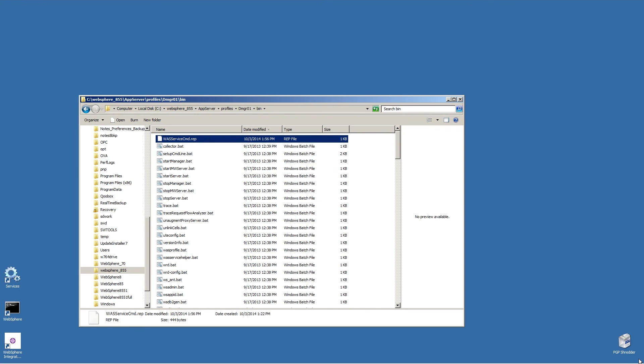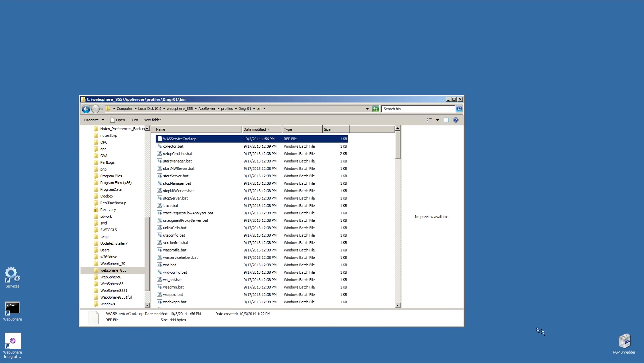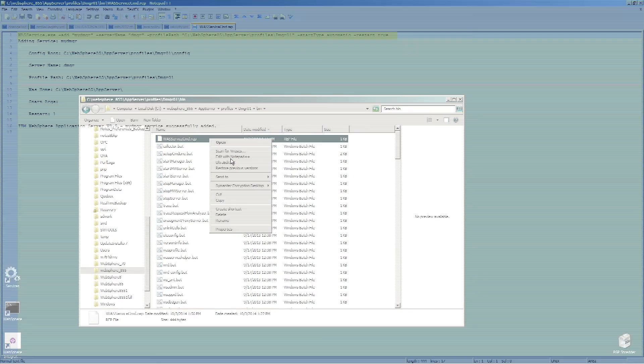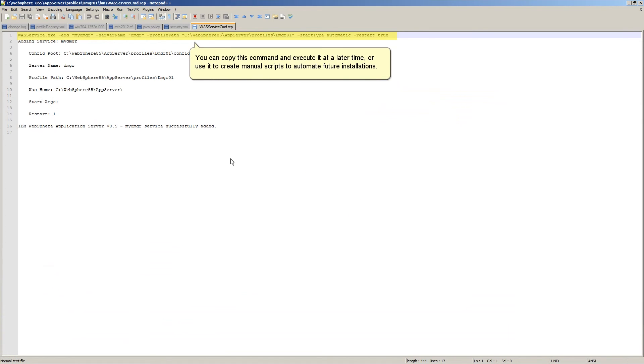Right click WASServiceCMD.rep and open the file with a text editor. You can copy this command and execute it at a later time, or use it to create manual scripts to automate future installations.